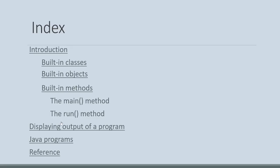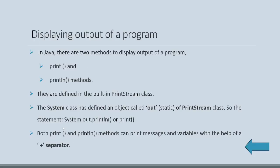Let's see displaying output of a program. There are two methods to print or display output of a program. First one is print. Second one is println.